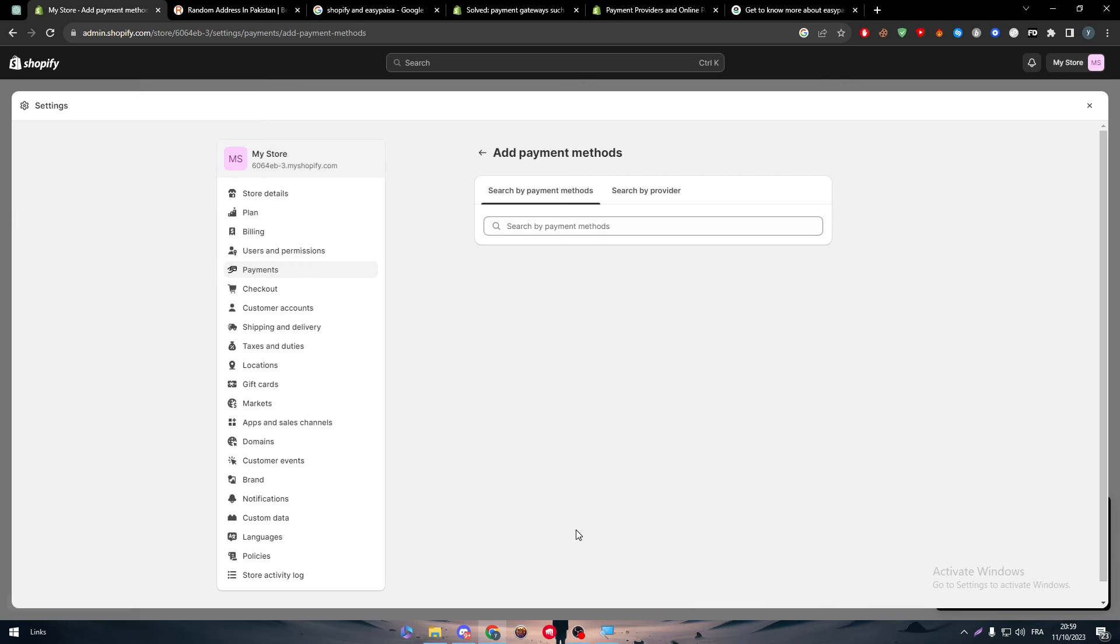And yeah guys, we come to an end for this video. Unfortunately, you can't really integrate these two apps together, which are Shopify and EasyPesa. You can search for alternatives for it. Try to find some and you have a total list in your Shopify account. Look in it and find the one that can fit the best for you. So thank you guys a lot for watching and see you guys in the next tutorial.